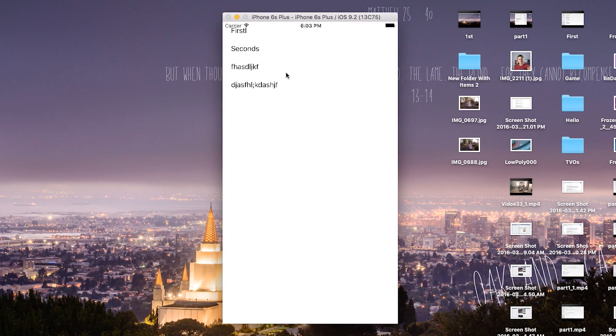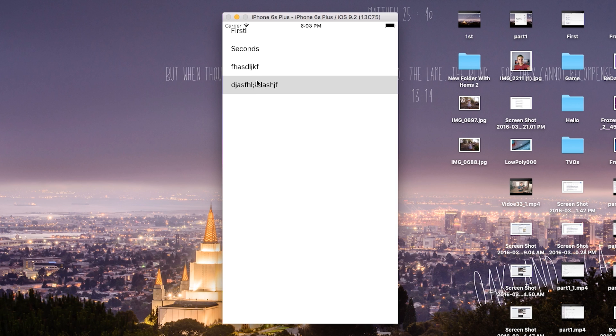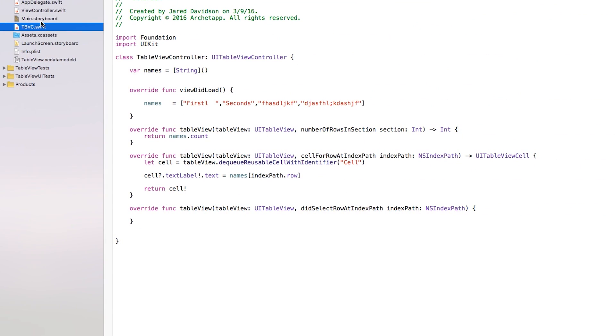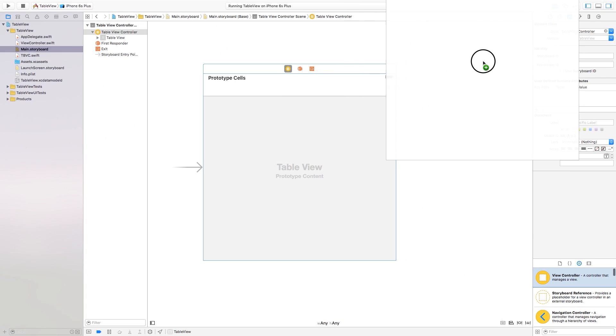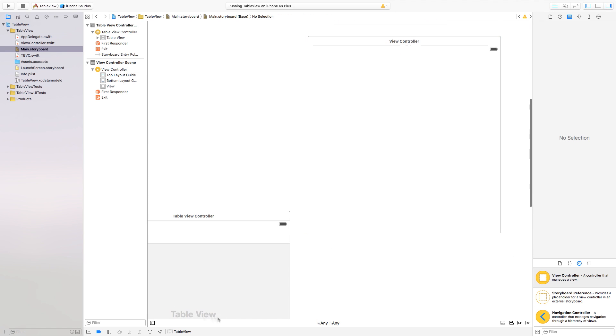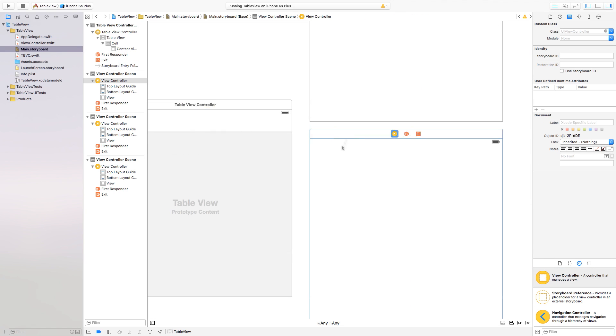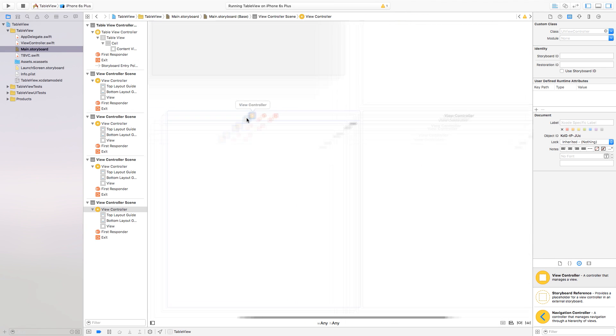Let's go ahead build and run this. There you have it — we have all of our text showing up. When we click on the text nothing happens, so now we're going to switch over to other view controllers. Go back over to main.storyboard and add a few view controllers. So now we have one, two, three, four view controllers corresponding to the table view cells we have.